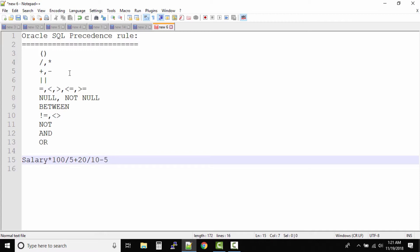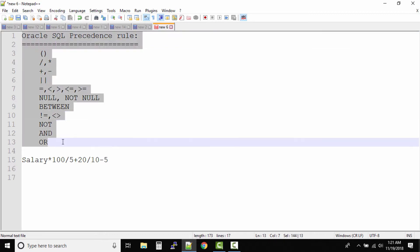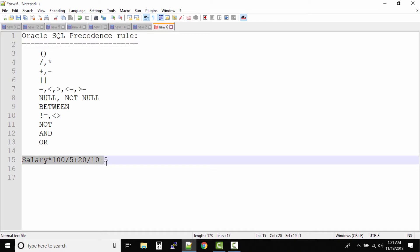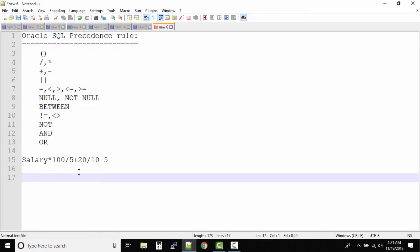First, we'll solve this query without using the precedence rule. We won't follow this rule and will try to solve the query as it comes in front of us — just going in a flow. Let's take an example where an employee's salary is 1000.